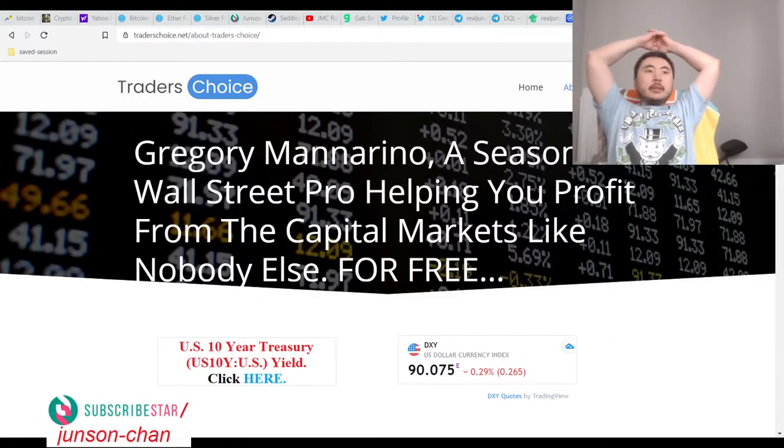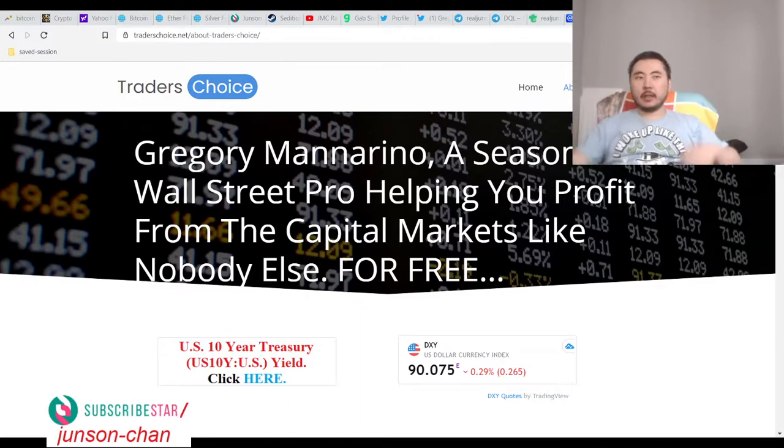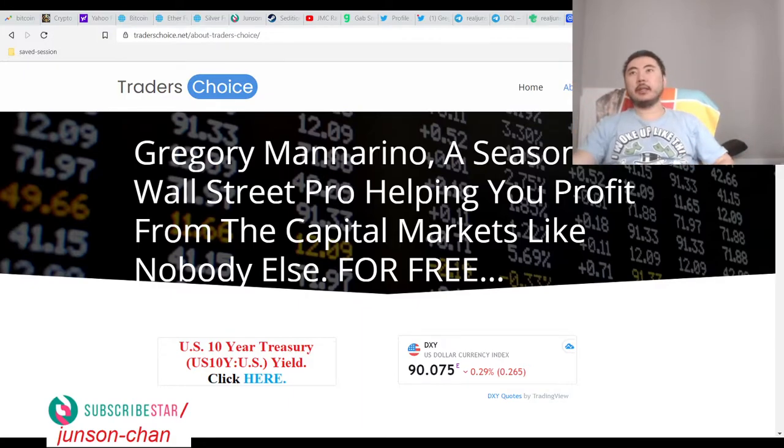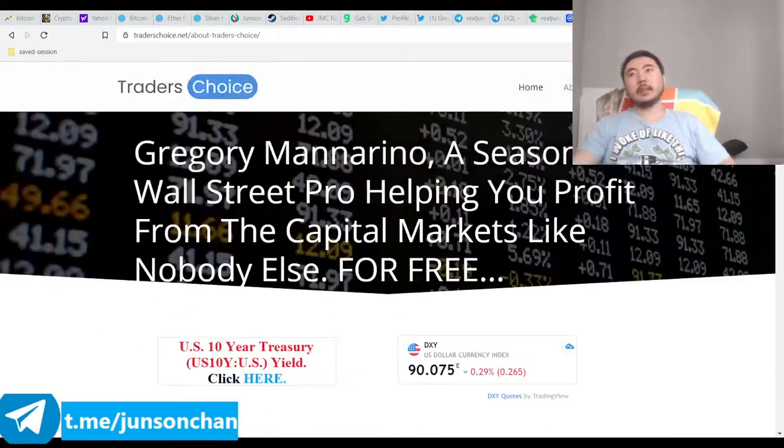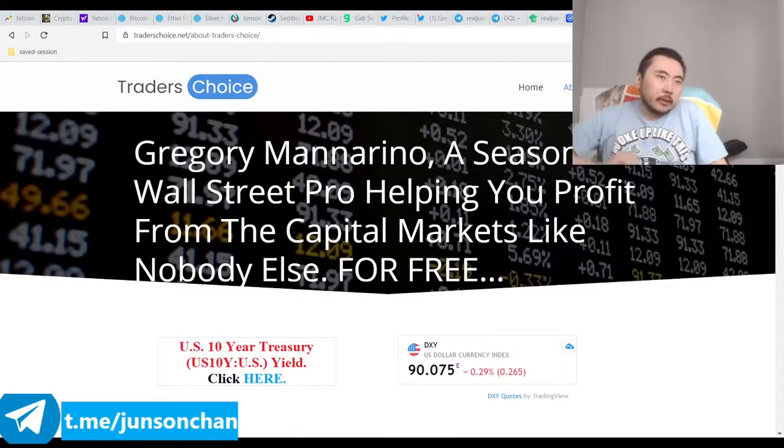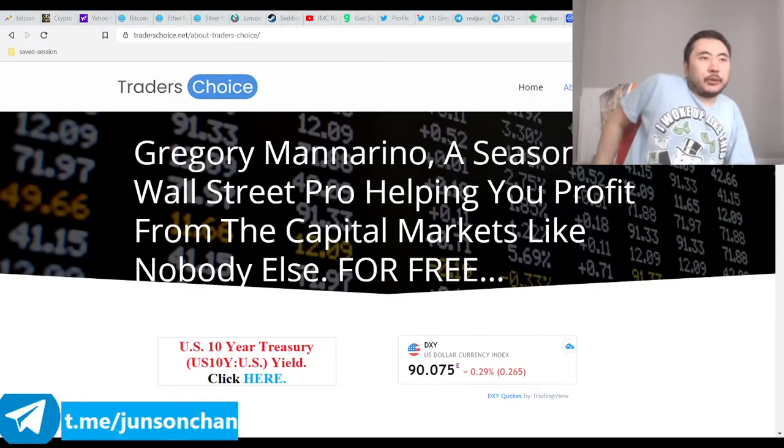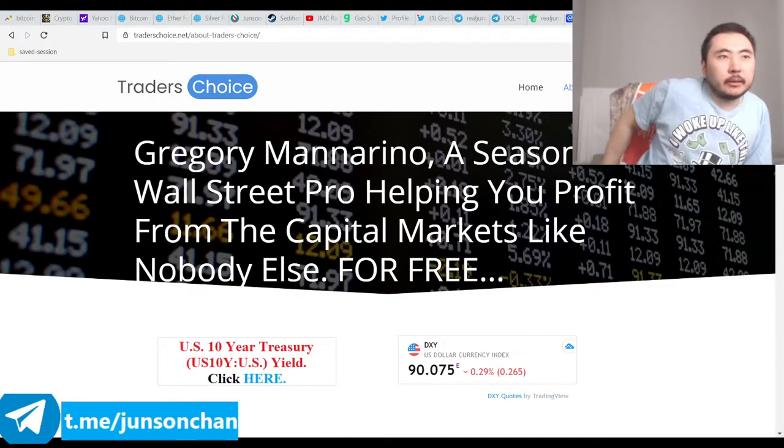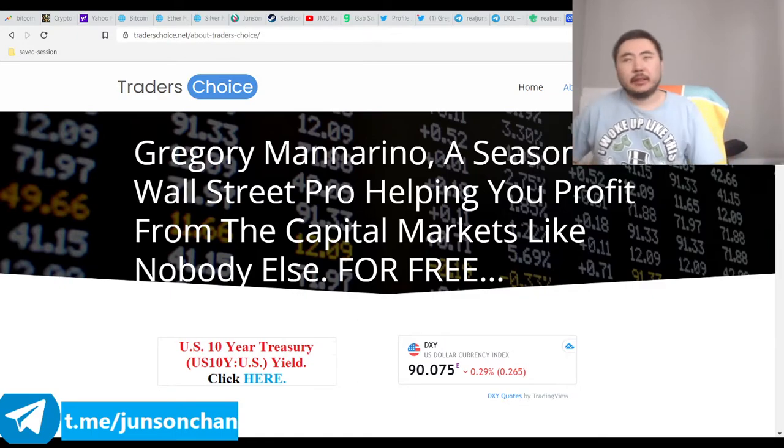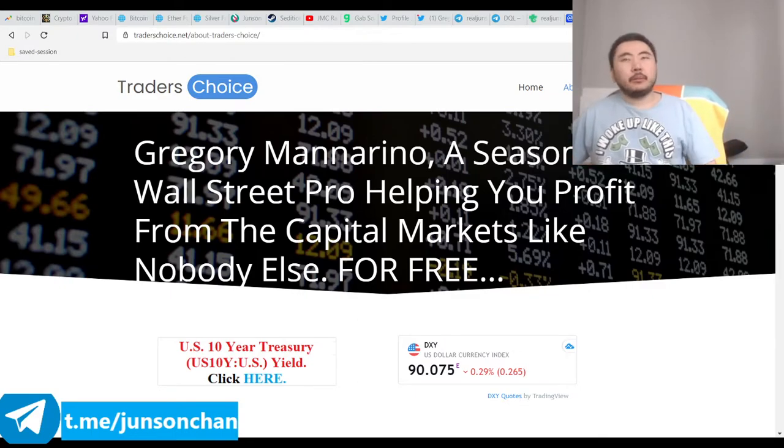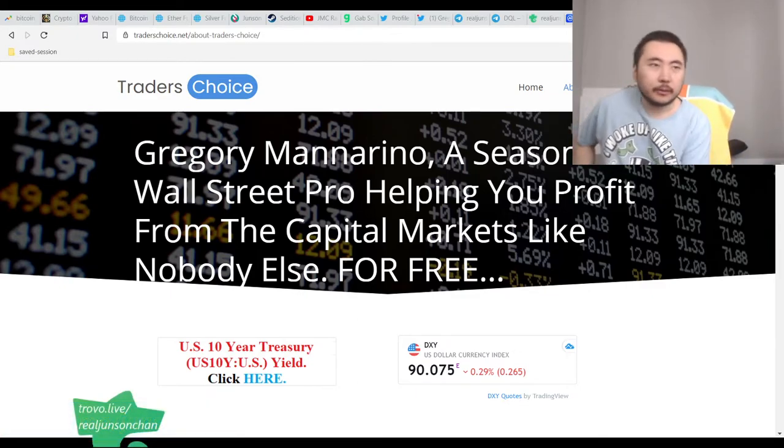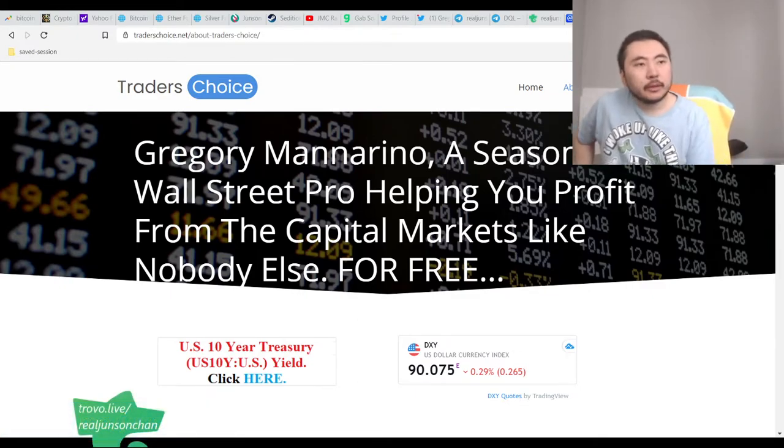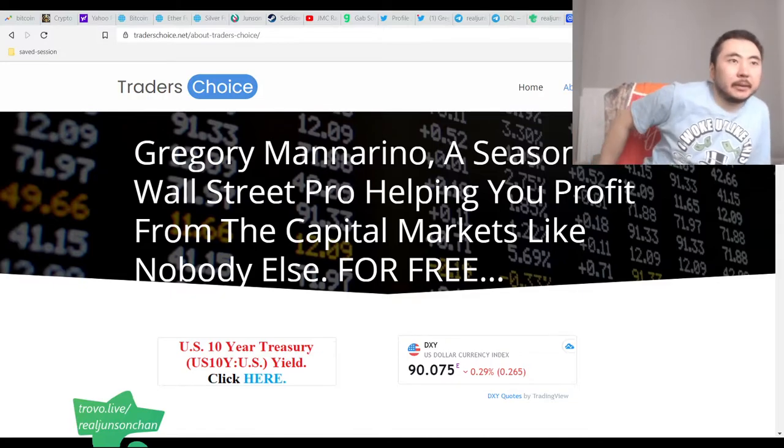Alright everyone, it's me, Johnson Chan, and I finally got the correction. I personally just don't like it, but obviously I don't get to manipulate the markets like J.P. Morgan and the Federal Reserve, so that's just how it goes.